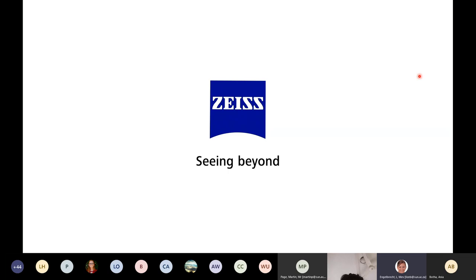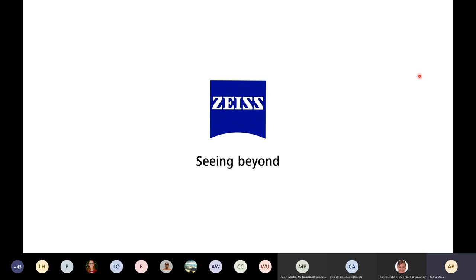Closing remarks: recordings will be shared after each webinar and the next session is on Wednesday. Anya was thanked for a very informative lecture. Participants are welcome to visit the ZEISS online campus — open source and freely available — for more in-depth information on all contrasting methods and how they work.